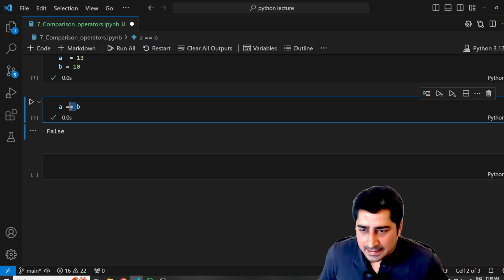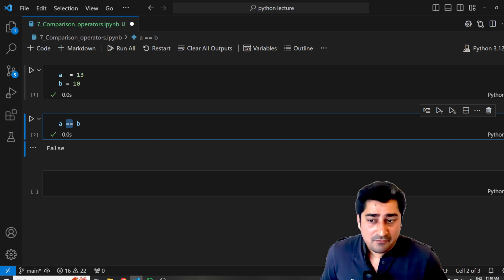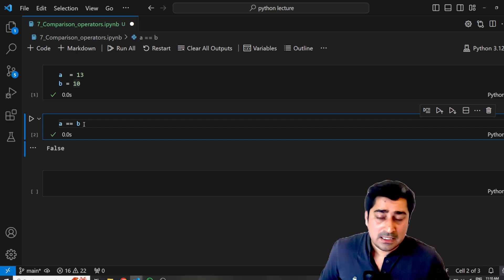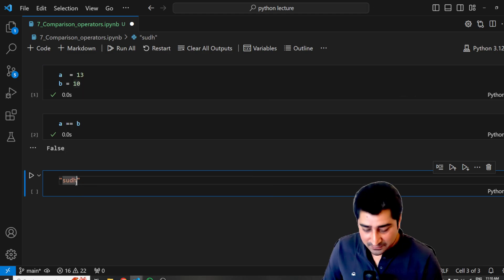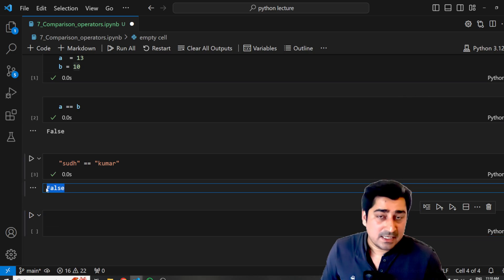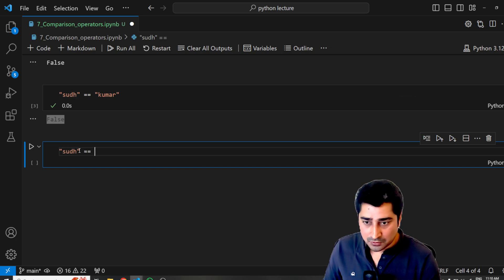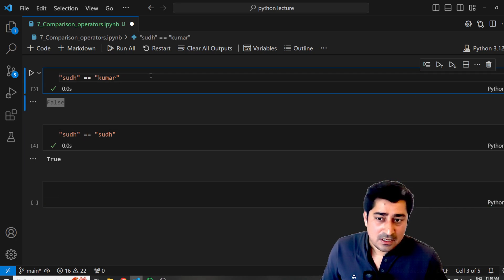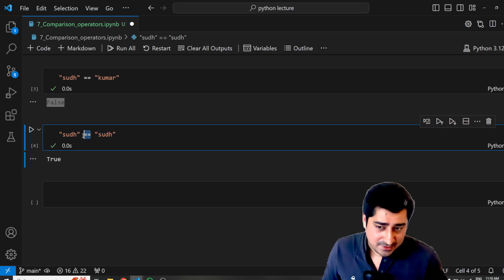Equality is one of the comparison operators. It checks whether A (13) is equal equal to B (10) or not. Obviously, 13 is not equal to 10, so it gives you false. Now with a string: whether 'SUDH' is equal equal to 'KUMAR' or not — execute — it gives me false. Now 'SUDH' equal equal to 'SUDH' — the result is true.